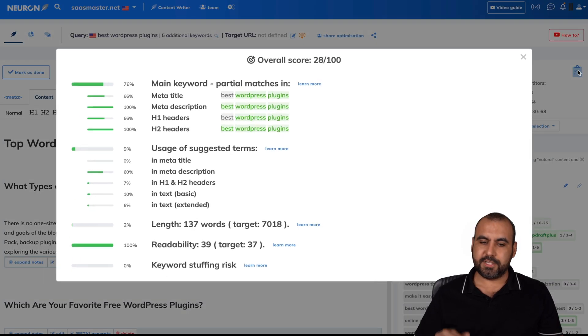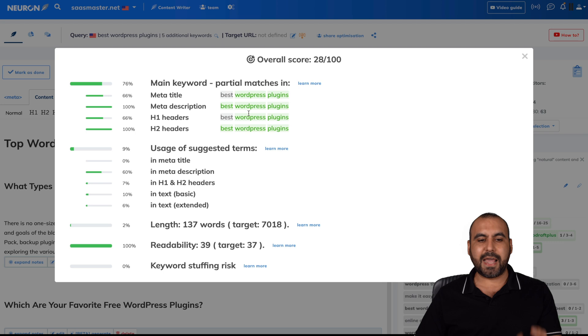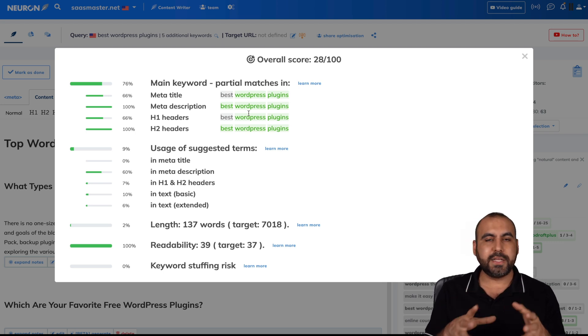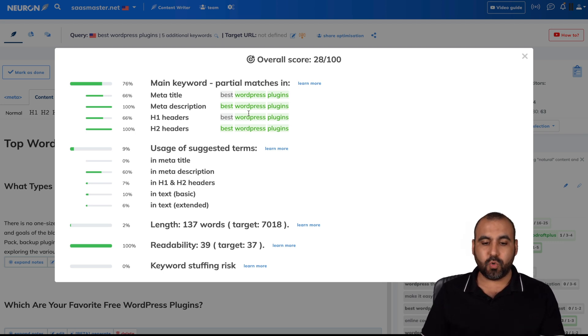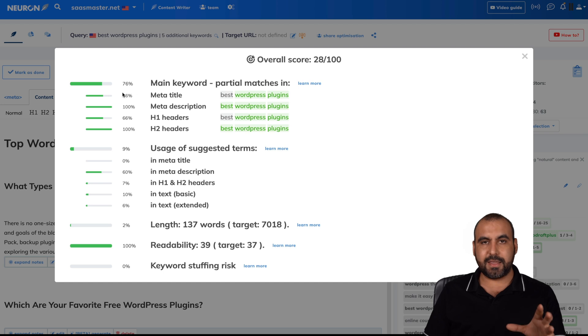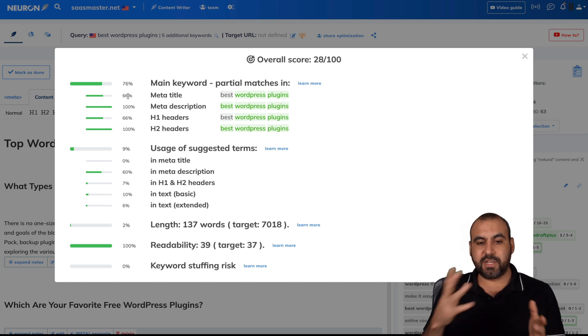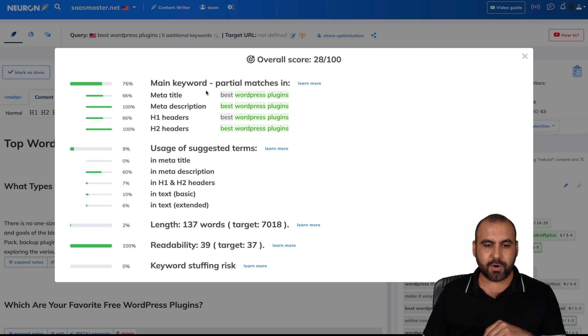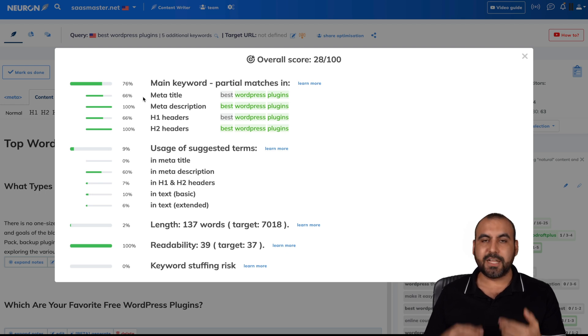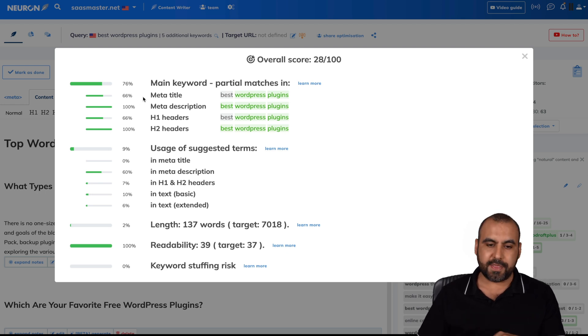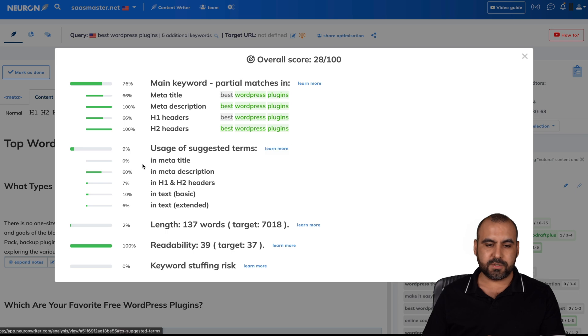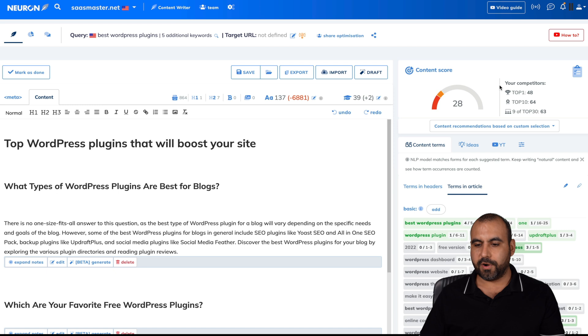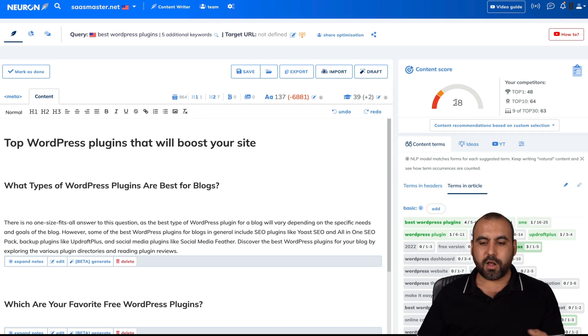So if I want to view a checklist of this, I could see what's going on. What do I need to work with to get a better score? So here are all the data to actually rank better. For example, 76% on main keyword, meta title, 66%. So I need to work on that usage of the terms. For example, in the meta title and the meta description, so on and so forth. Work on all of that.